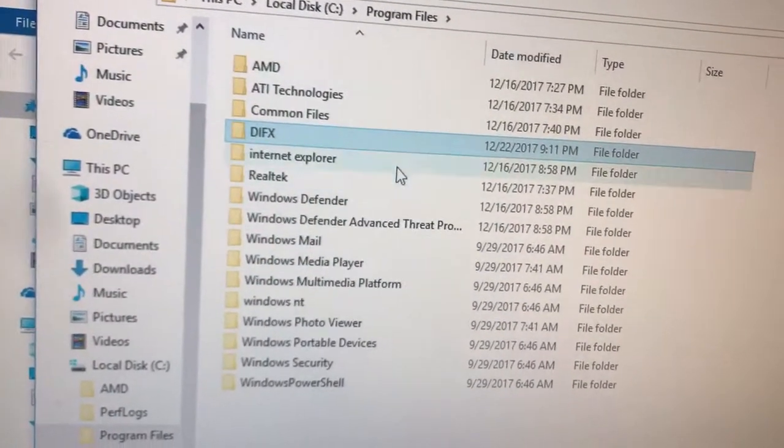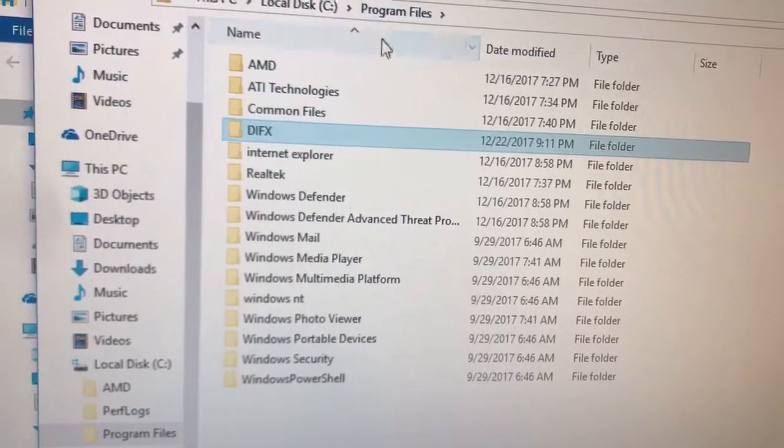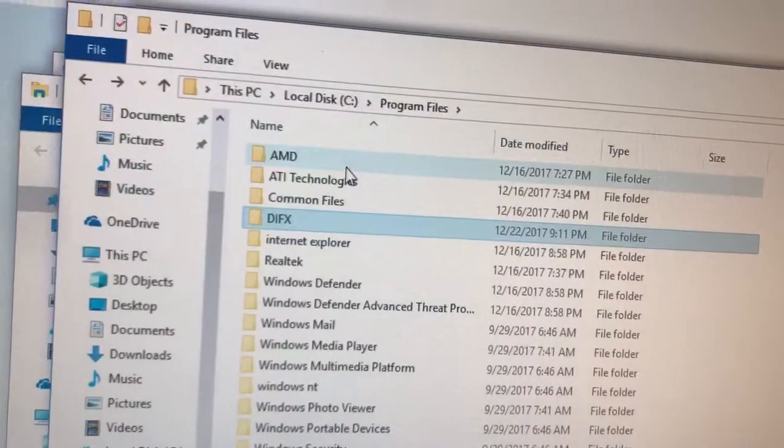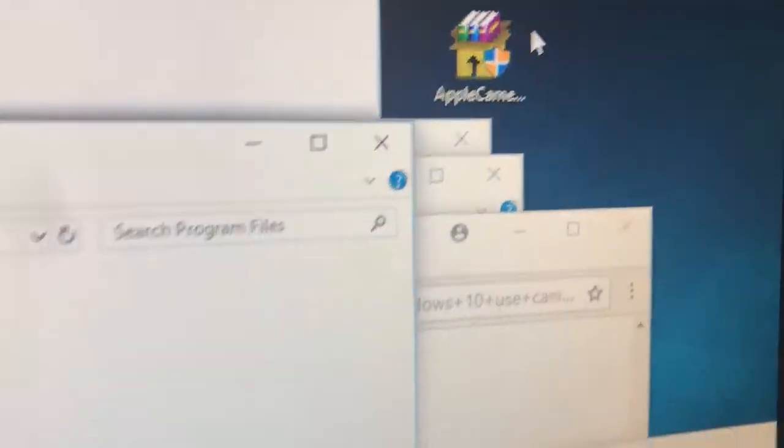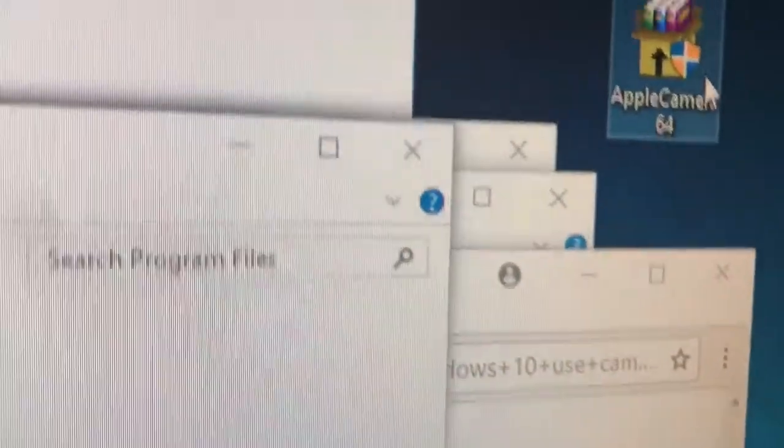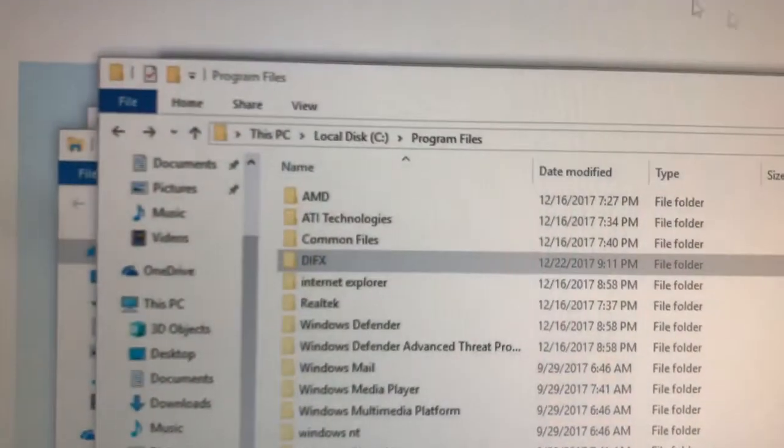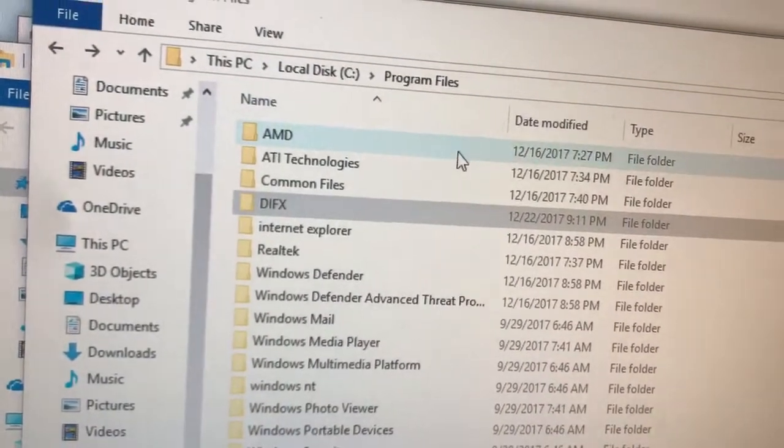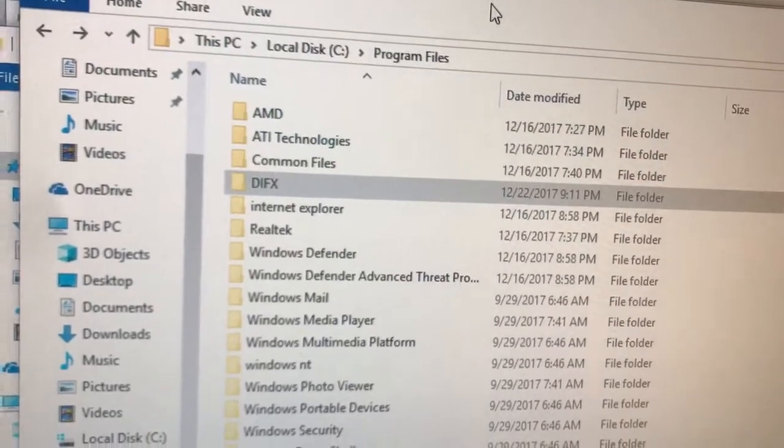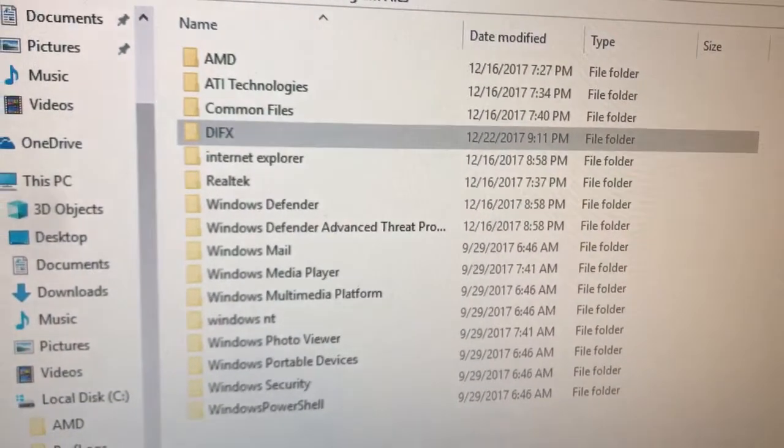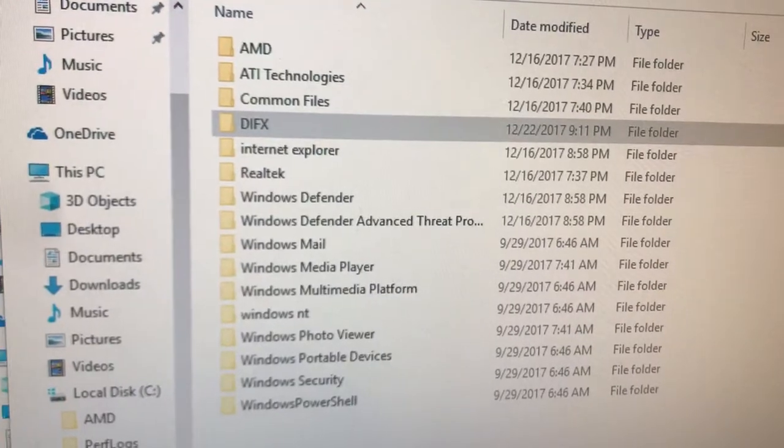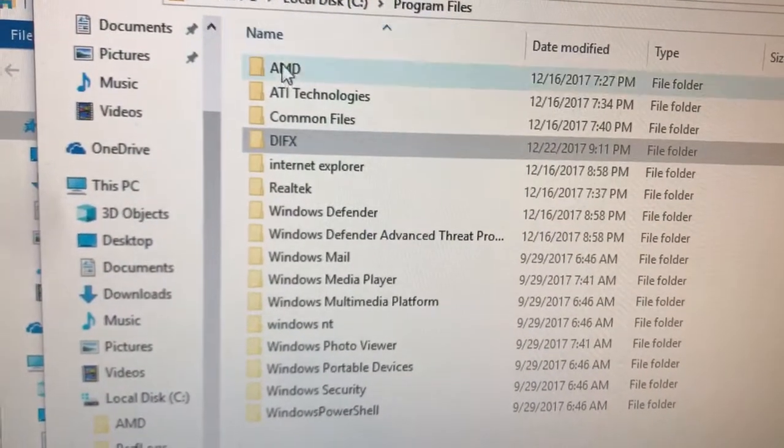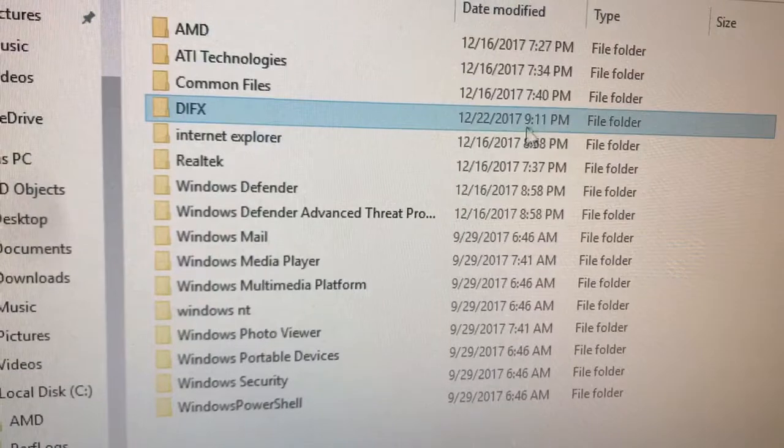So I didn't install Boot Camp at all and it looks like the camera program I installed here was supposedly Apple Camera 64. I went to Program Files - Program Files is 64 bits, Program Files x86 is 32 bits - and I found this thing in here called DiffX, and this was made at 9:11 p.m.